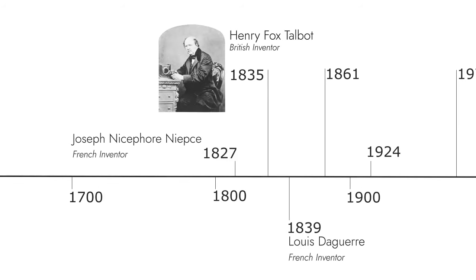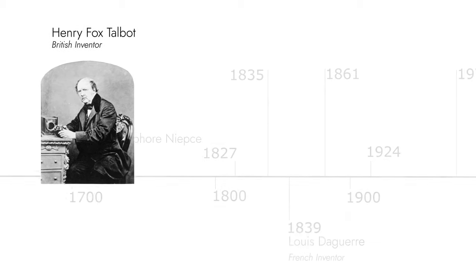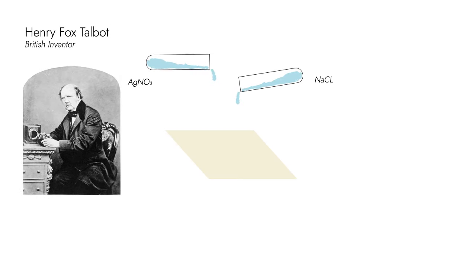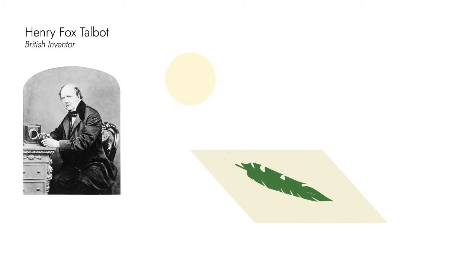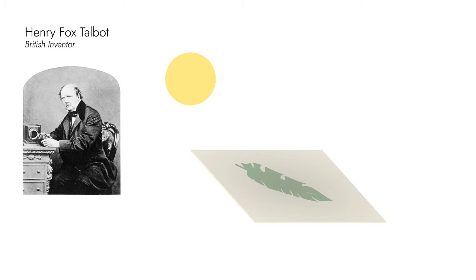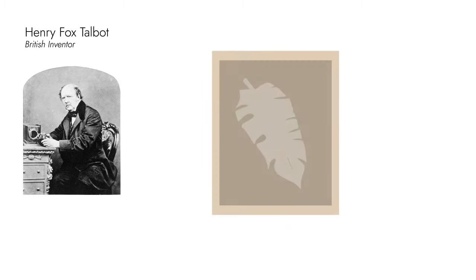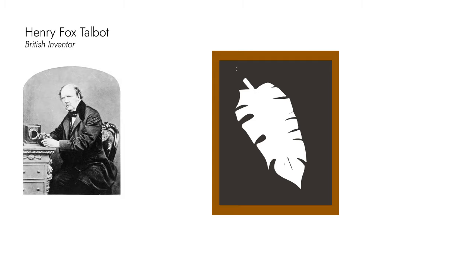Henry Fox Talbot, in 1835, developed the salt print photo. It used paper coated with silver nitrate and salt. You place an object, fix it with a glass plate, and expose it to sunlight. This was the first negative photographic process.